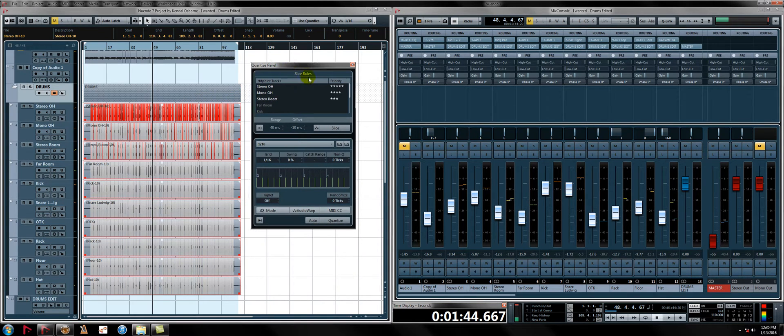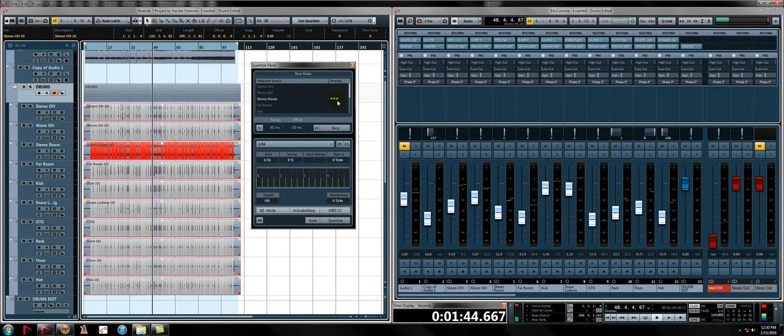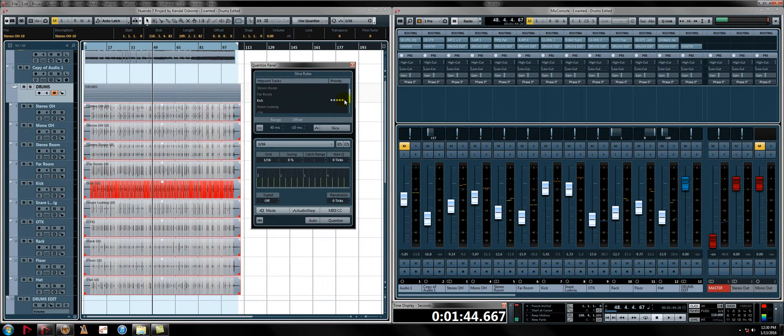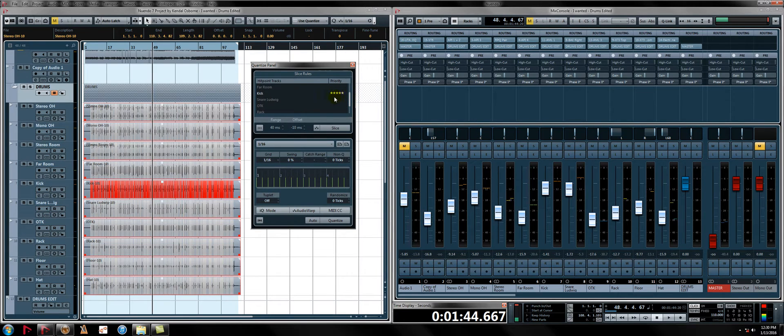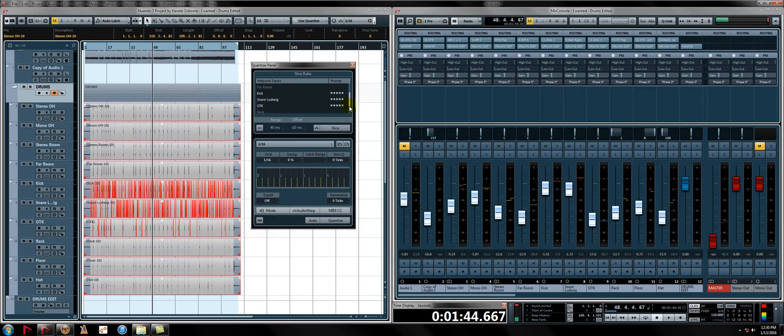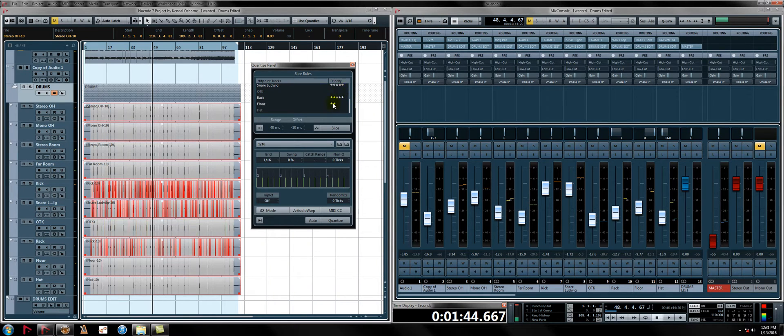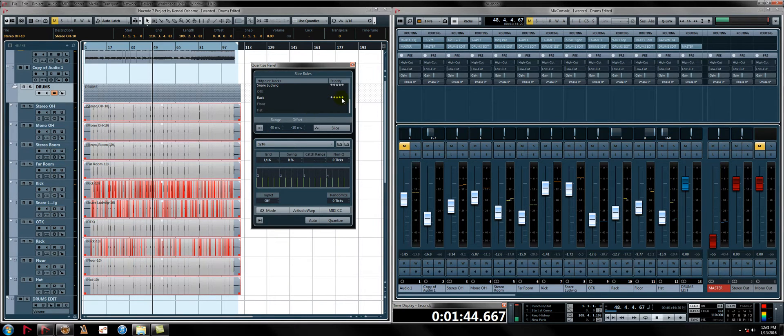We have our slice rules up here, which essentially allow us to select what is our marker or our key or our reference for where it's going to slice. Typically speaking, in most songs, you can get by with kick and snare. Some songs, you might need kick, snare, rack, floor. Some songs, you might need kick, snare, hat, etc. Let me show you how to edit these.